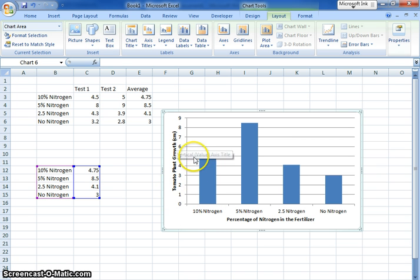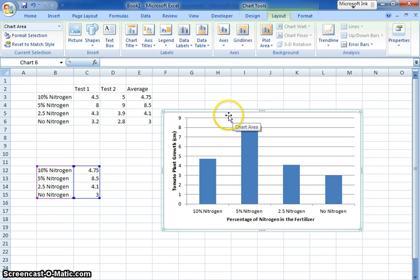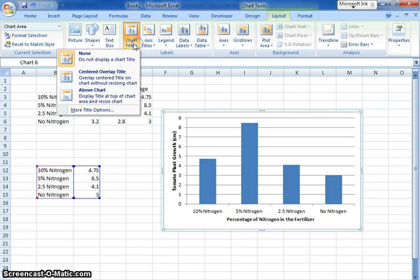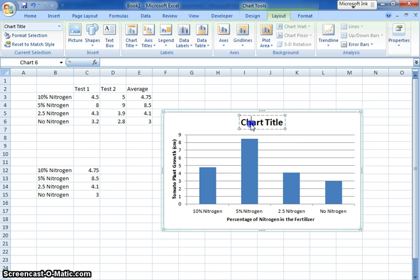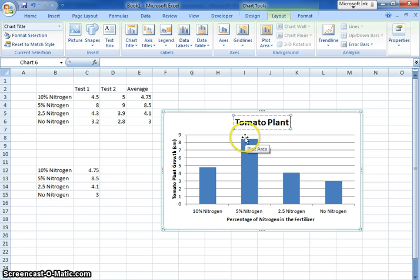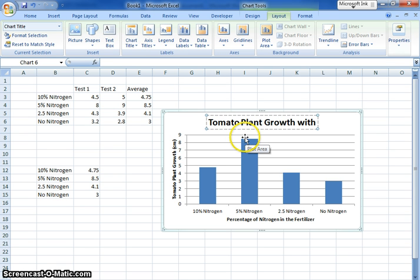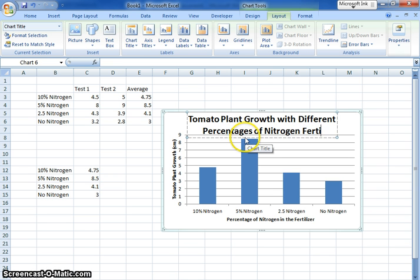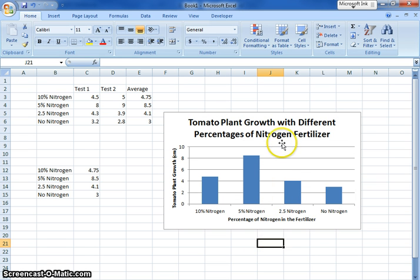So this is my y-axis and my x-axis, and I also need an overall chart title, and your overall chart title should combine your x and y-axis's together. So I'm going to go to chart title right now and say I want it centered above the chart so it's not blocking anything. And I want to say this is my tomato plant growth with different percentages of nitrogen fertilizer. That's kind of a long title, but it's summarizing what this graph is doing.